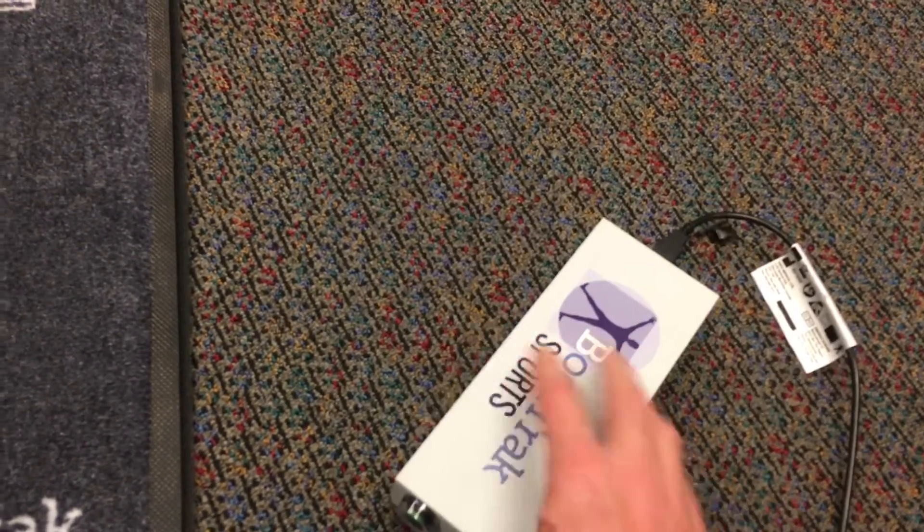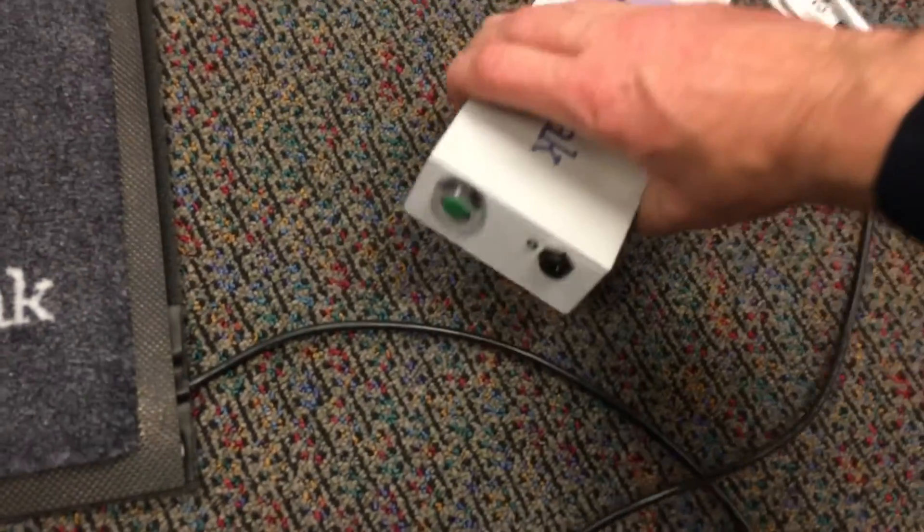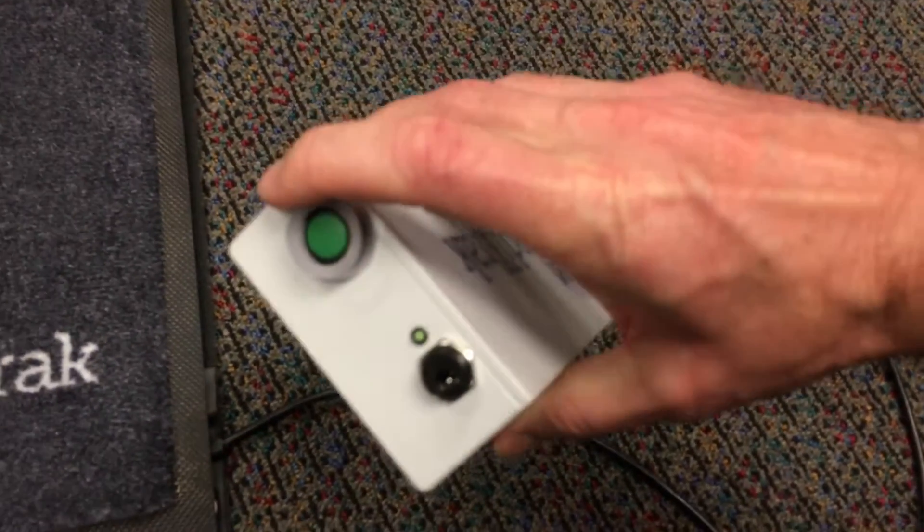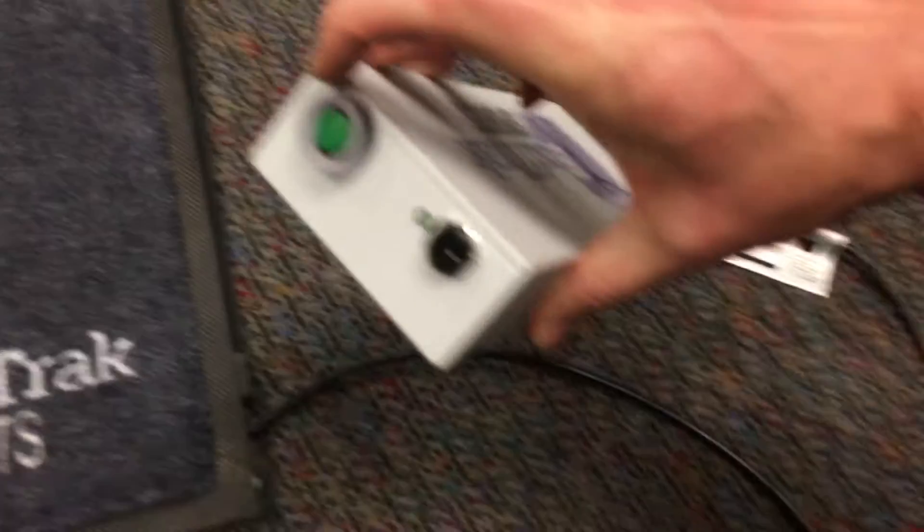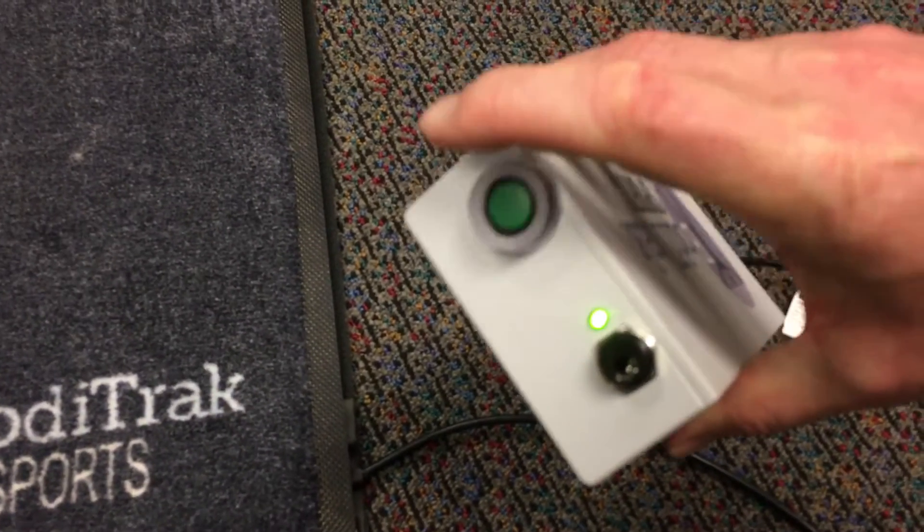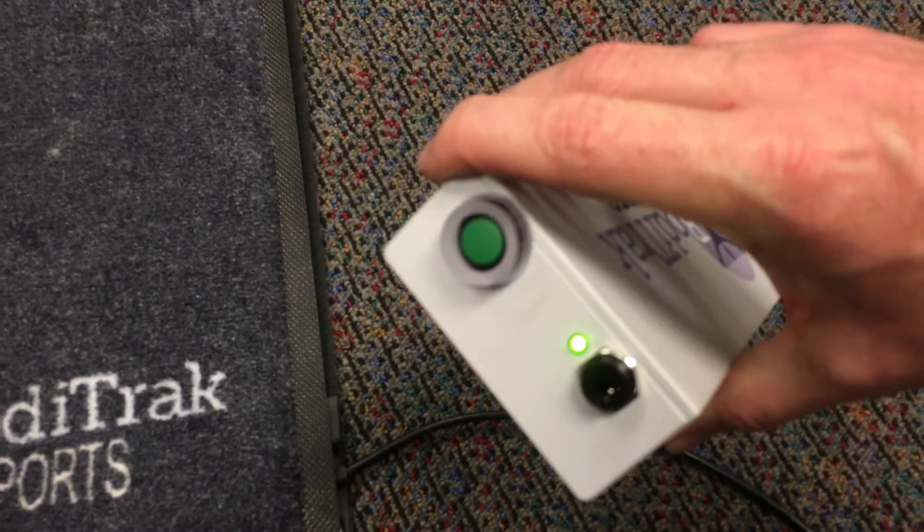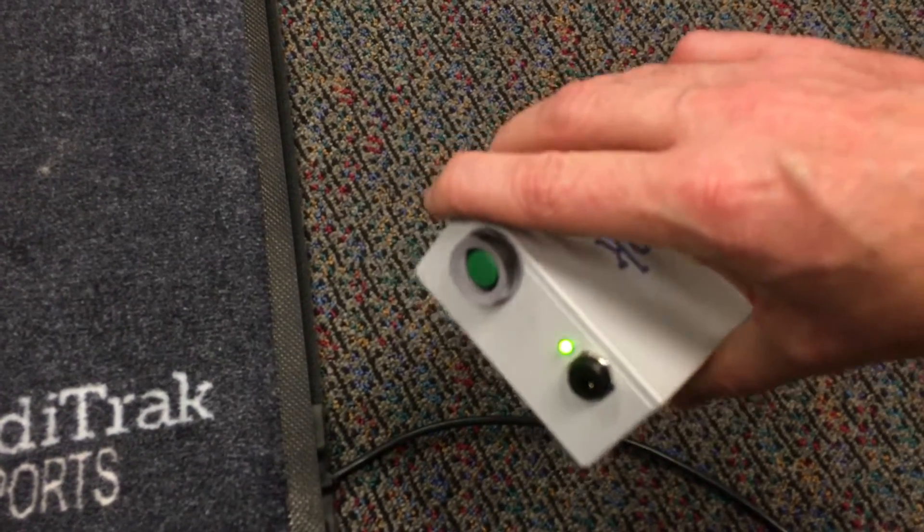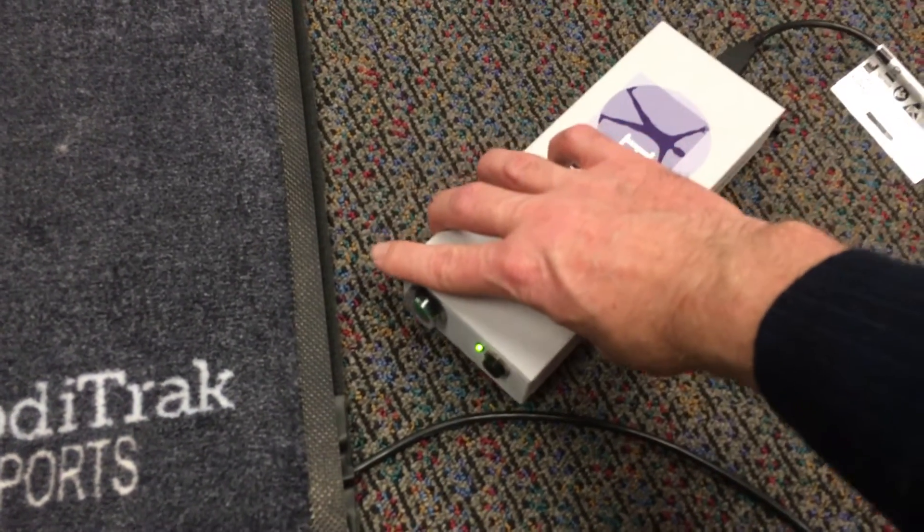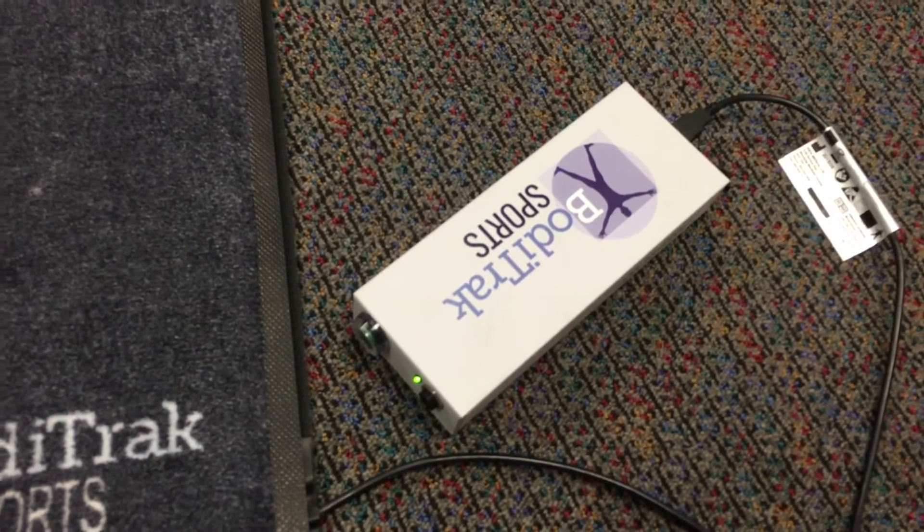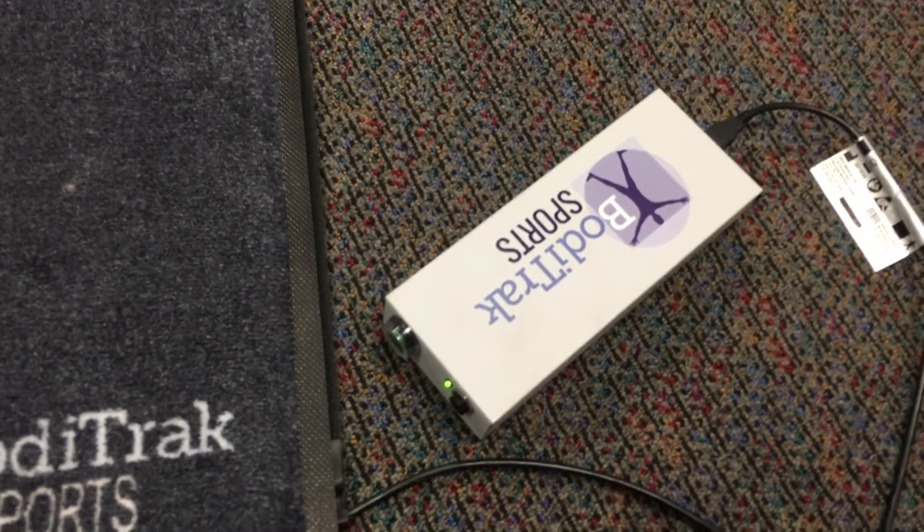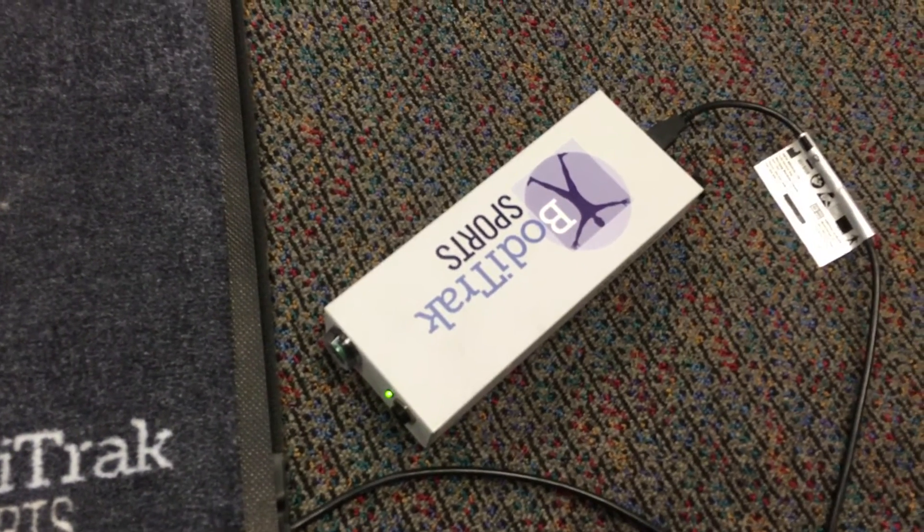On the other side of your data port, you'll have a connection for the power here. To turn it on, simply press the button and you'll see that you have a green light is on. At this point, the data port is fully powered, is on, and now we're ready to go over to the app and connect it up.